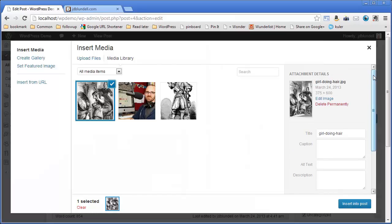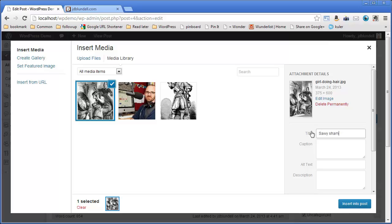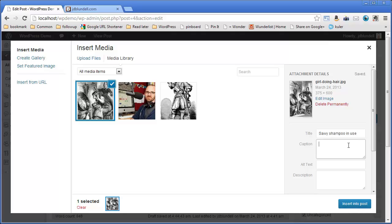So we have our title here. It's just girl doing hair. That's the actual name of the file. But we're going to change this to Savvy Shampoo In Use. It may sound like a funny title, but we're just going to give it something, Savvy Shampoo In Use. Then we're going to give her a caption, a woman, Savvy Shampoo, with a friend.